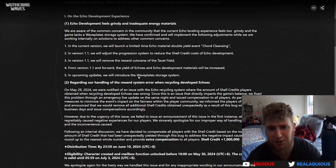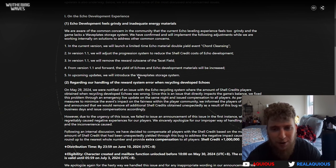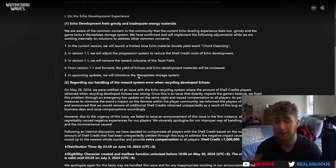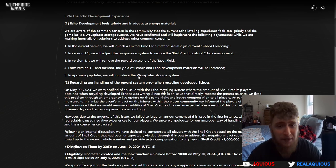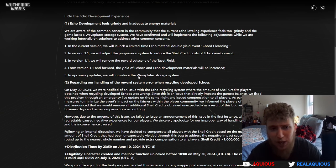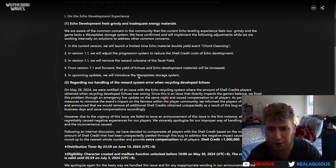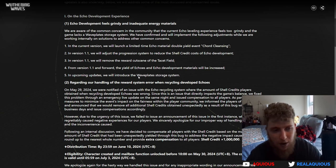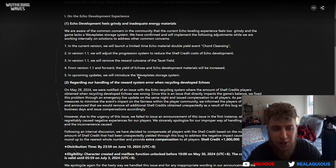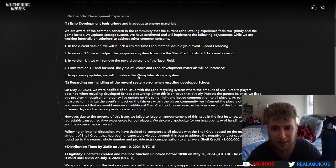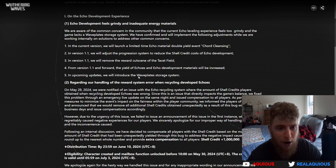I feel like it is in a pretty decent spot in terms of grind, but if people feel like it's too grindy, I personally am not going to be offended by having an easier time myself. In the current version we will launch a limited time echo material double yield event. So it's going to be like what Hoyoverse does in Honkai Star Rail and Genshin Impact, where for about a week you can get double the artifacts, double the gear.